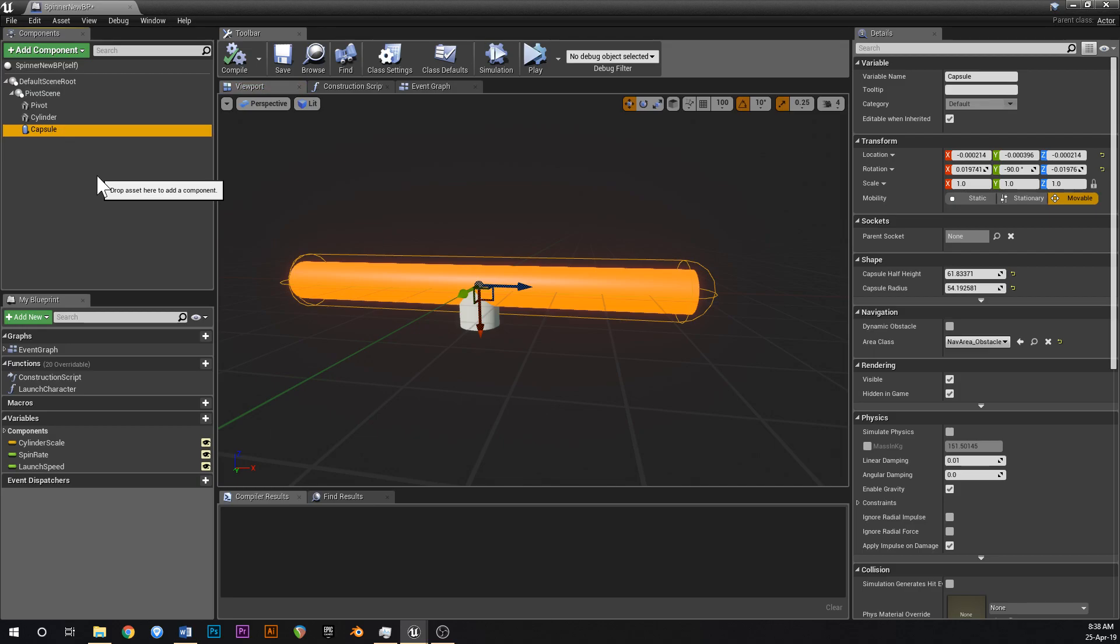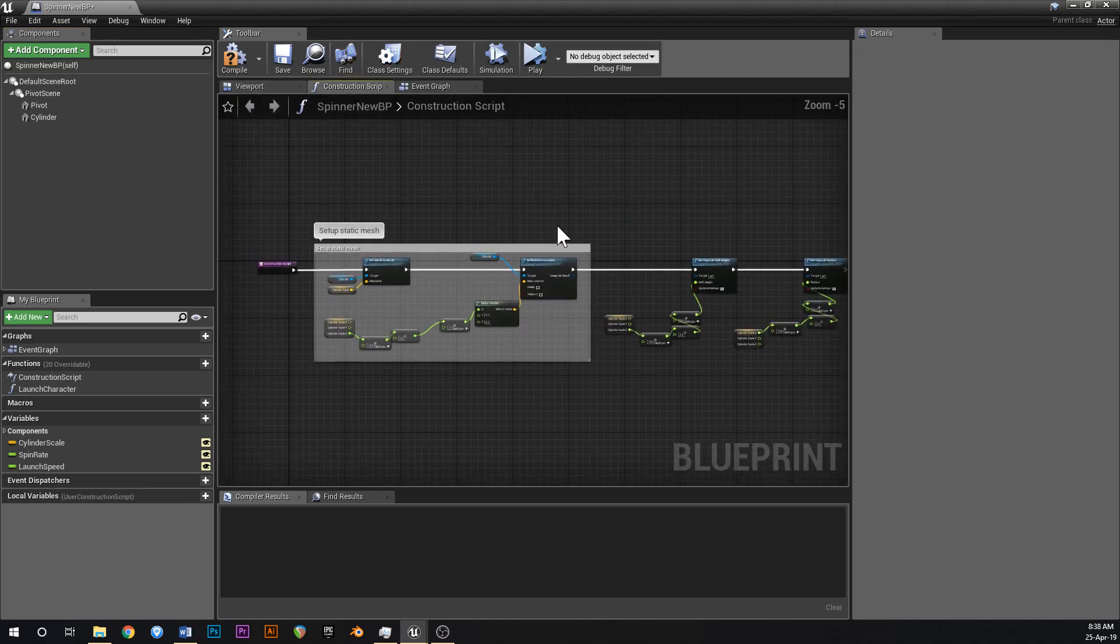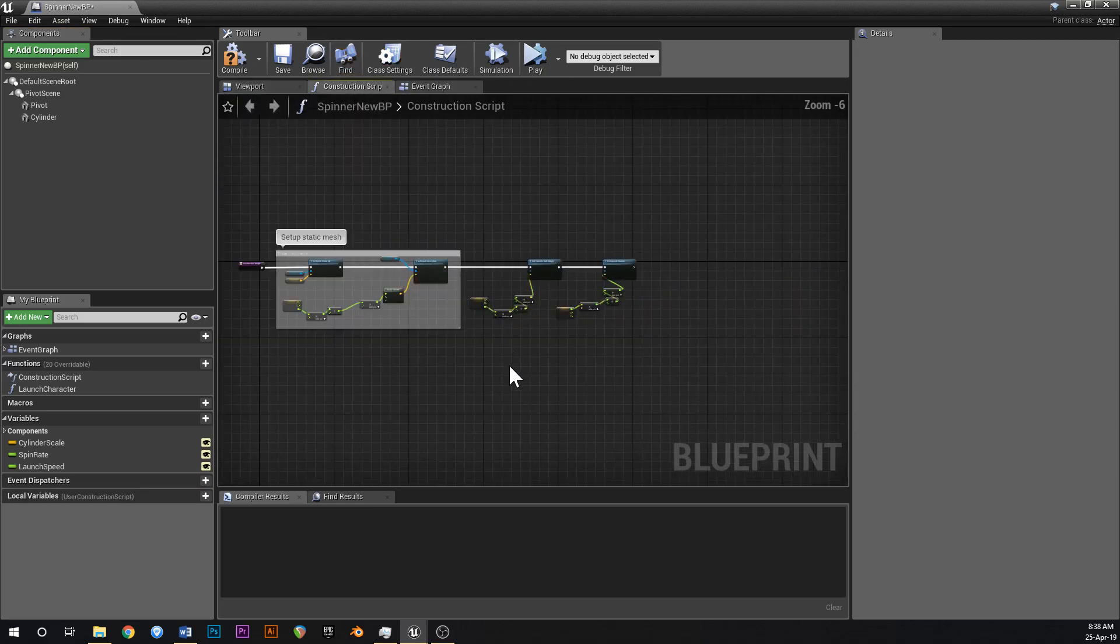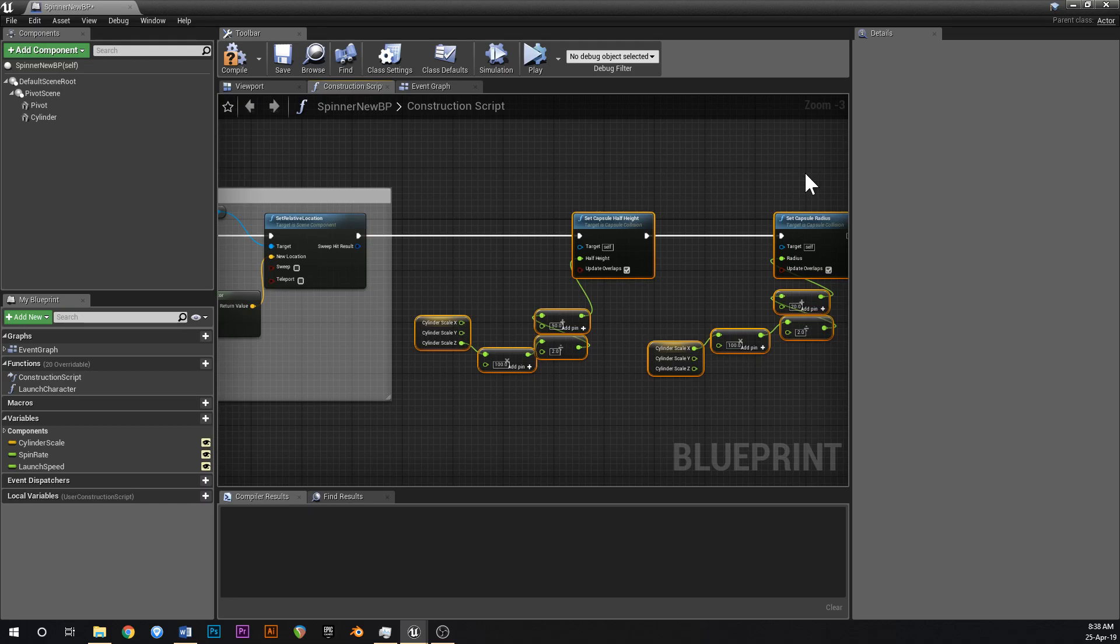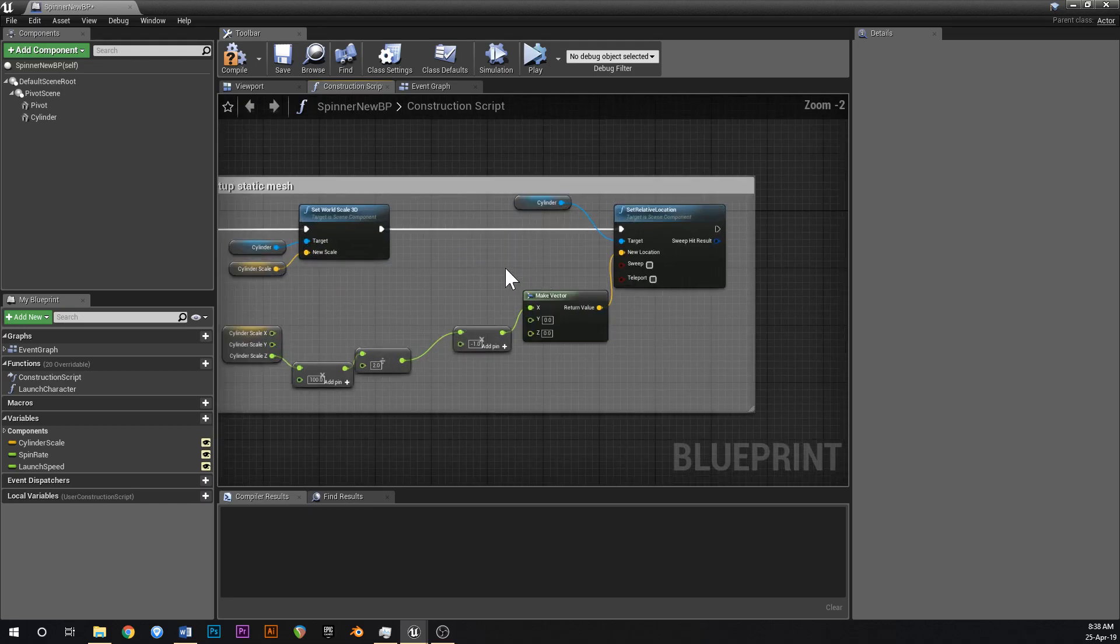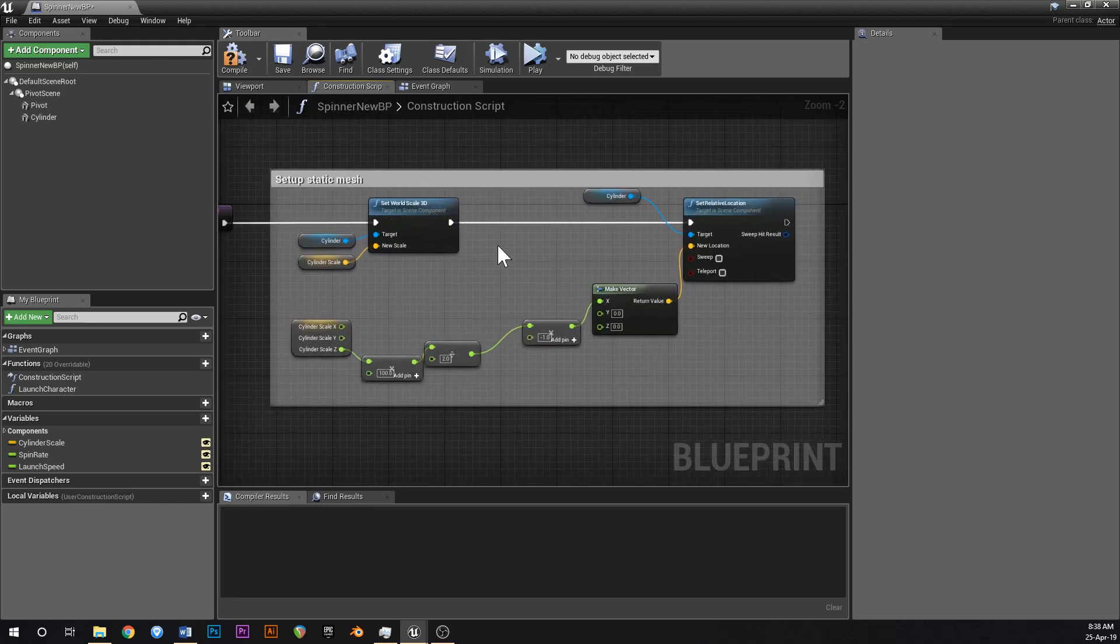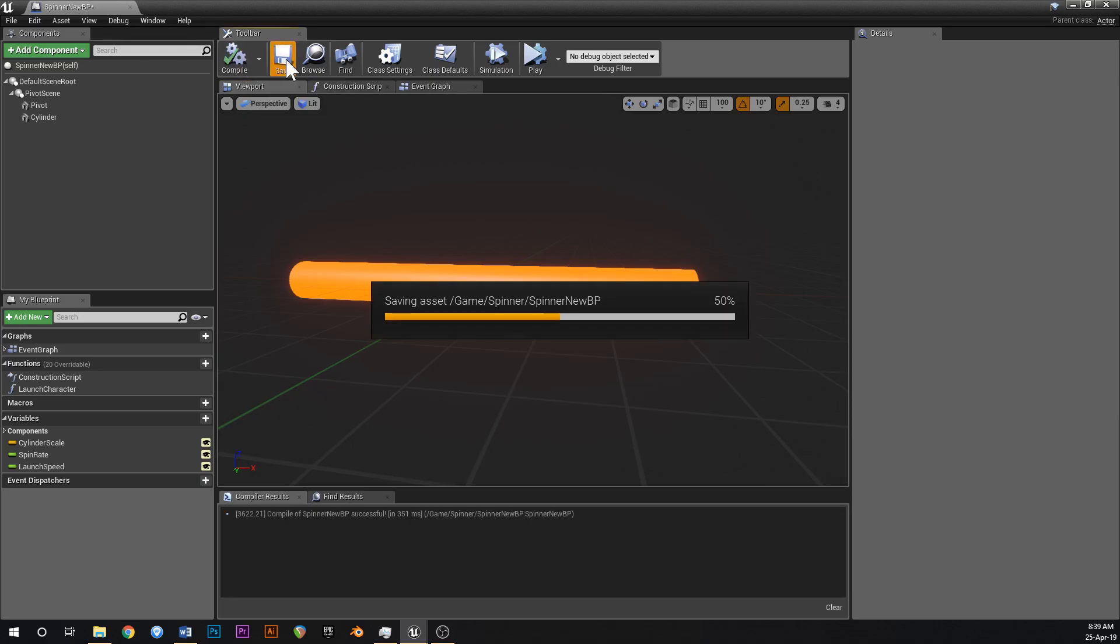And we can delete all the stuff in the construction script that was related to it, so now we just have the static mesh being set up. And if you compile and save like that, that's all good.